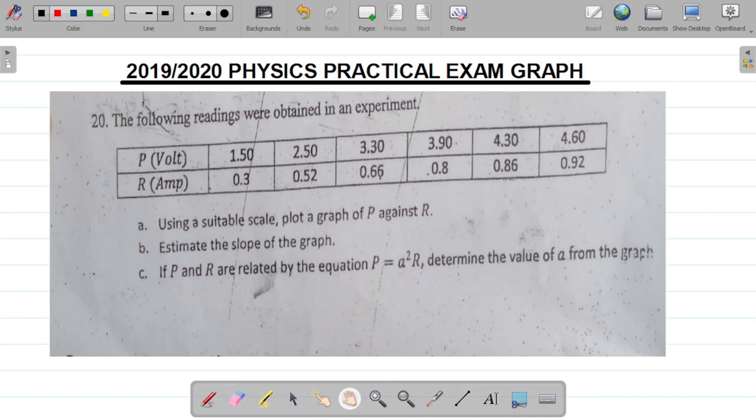Part A says, using a suitable scale, plot a graph of P against R. Part B says, estimate the slope of the graph. Part C says, if P and R are related by the equation P equals A squared R, determine the value of A from the graph.